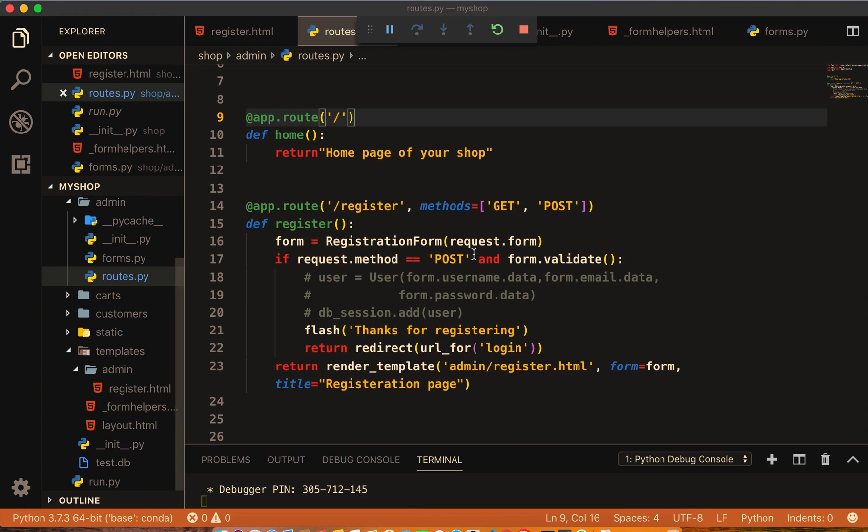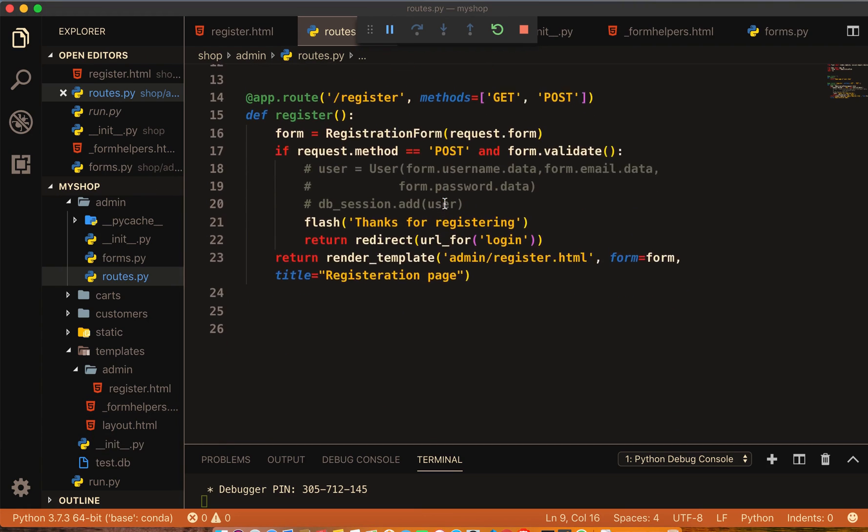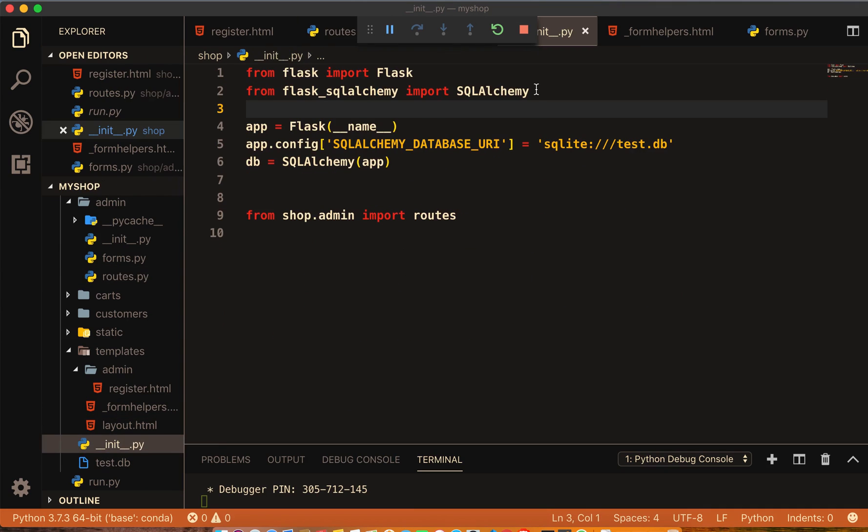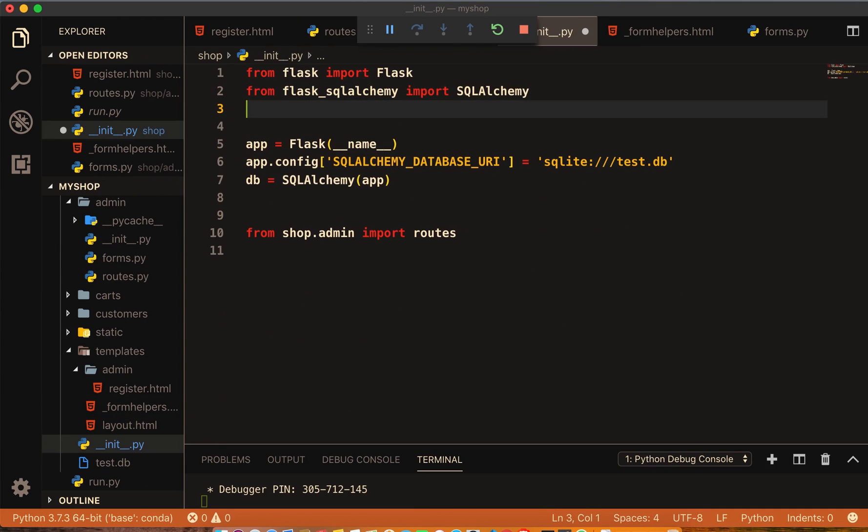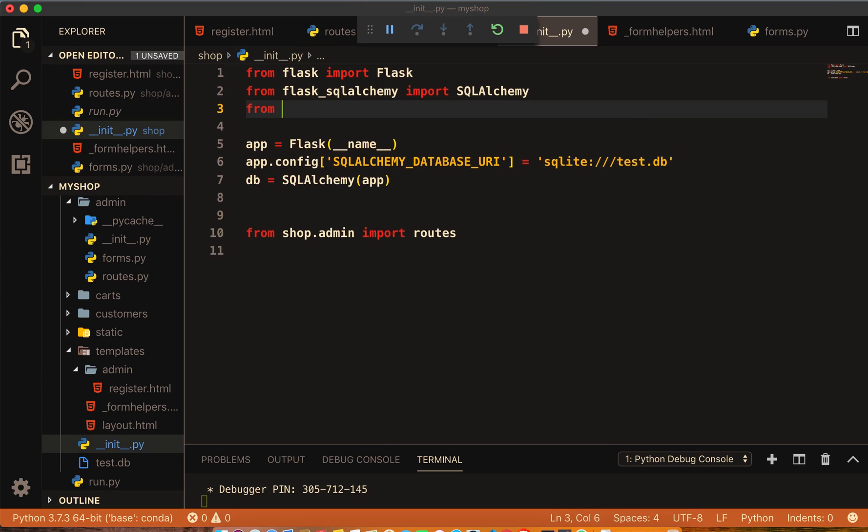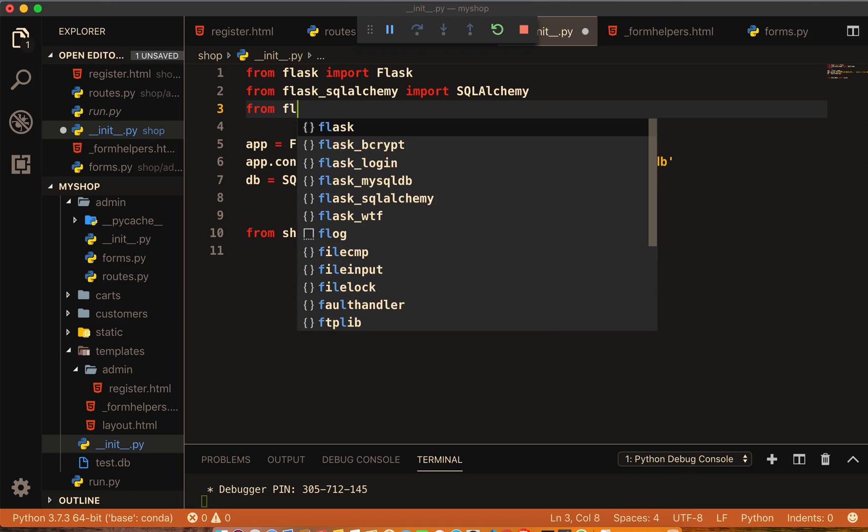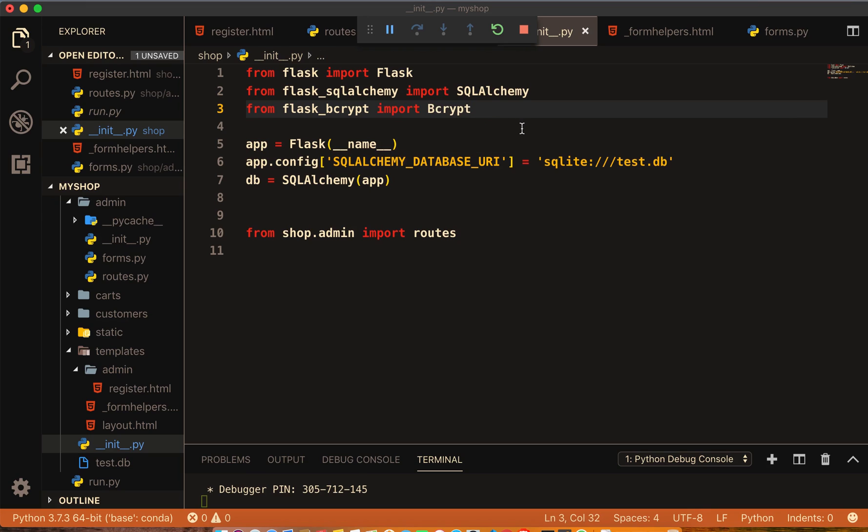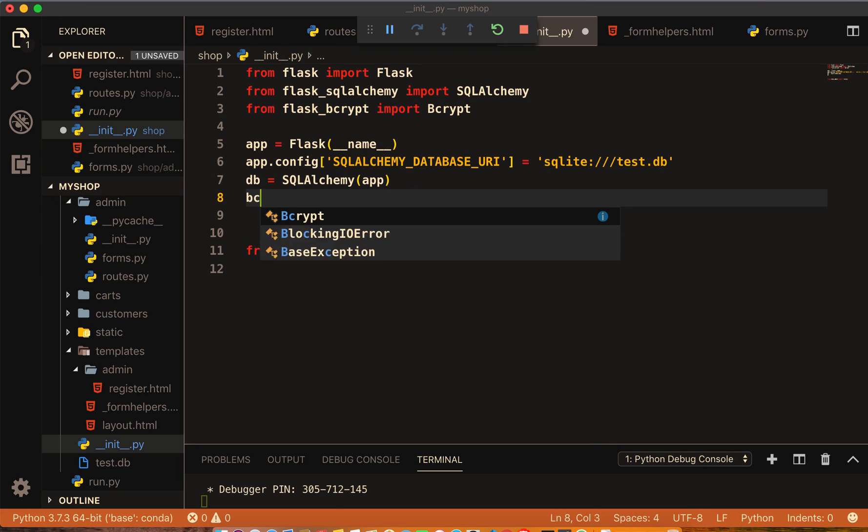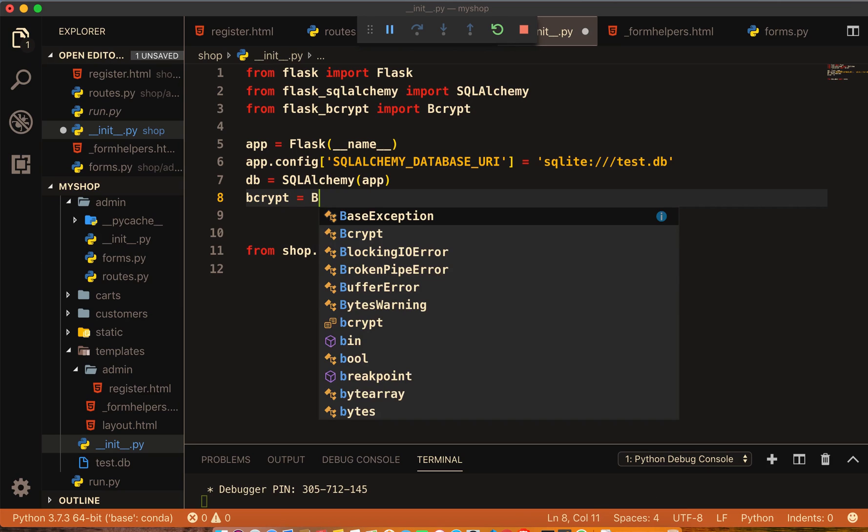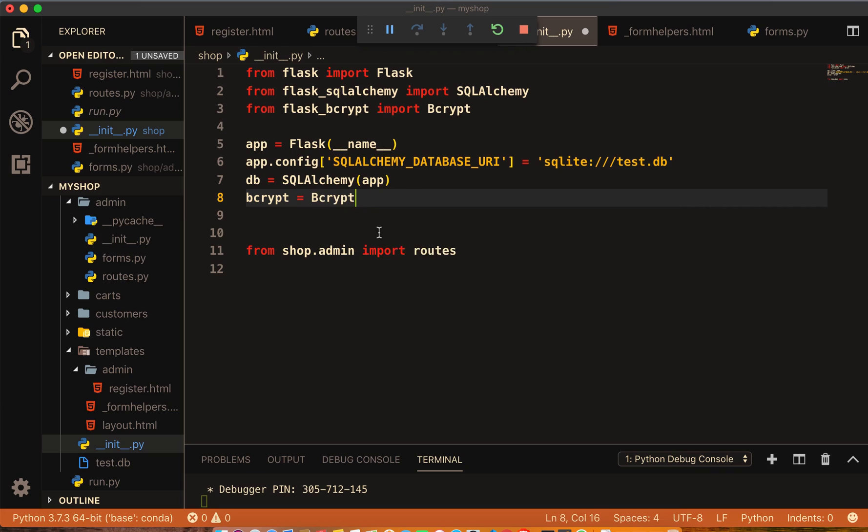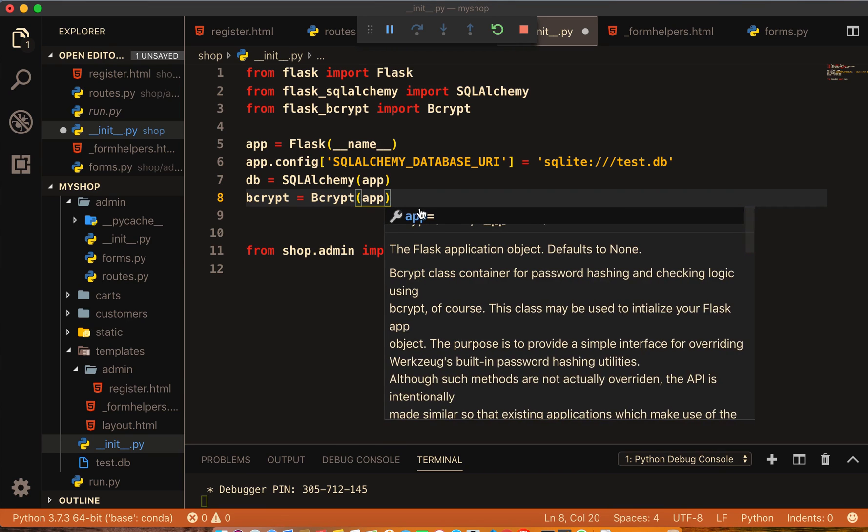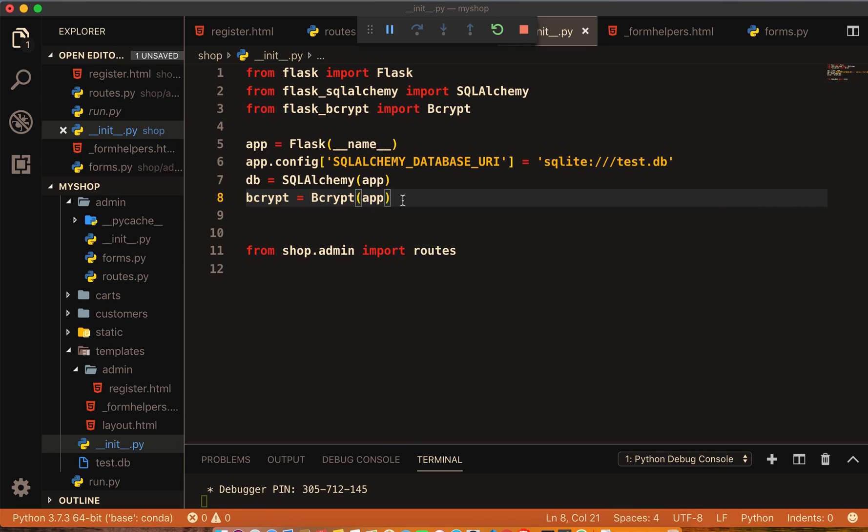Inside VS Code we are here. Now I will go to init and here I will import that flask bcrypt which we just installed. From flask_bcrypt import Bcrypt with capital B, and then bcrypt variable equal to Bcrypt and assign the app inside here.